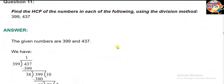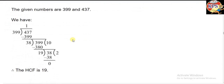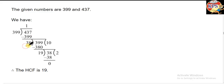In the second question, find the HCF of this number by the division method. This time two different numbers are given. The method is the same — it's not going to change. First we divide 437 by 399. 399 goes once, giving 399, and what is left is 38. So we write 38 here and continue.